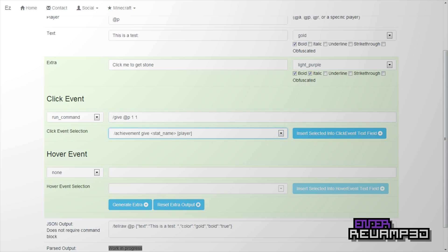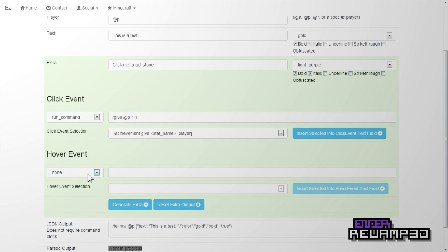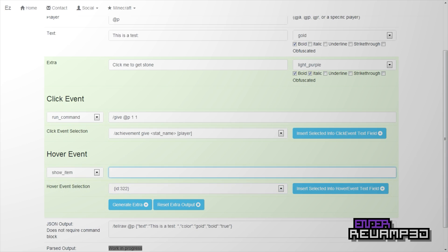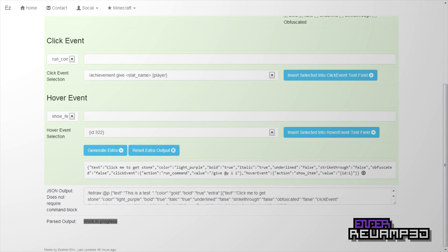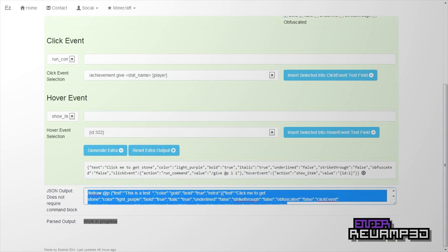Because the first one over here is the data value for stone. So, hover event: show item. And so it would be curly bracket, id, colon, one, curly bracket. And then you generate extra plus, then curly bracket.